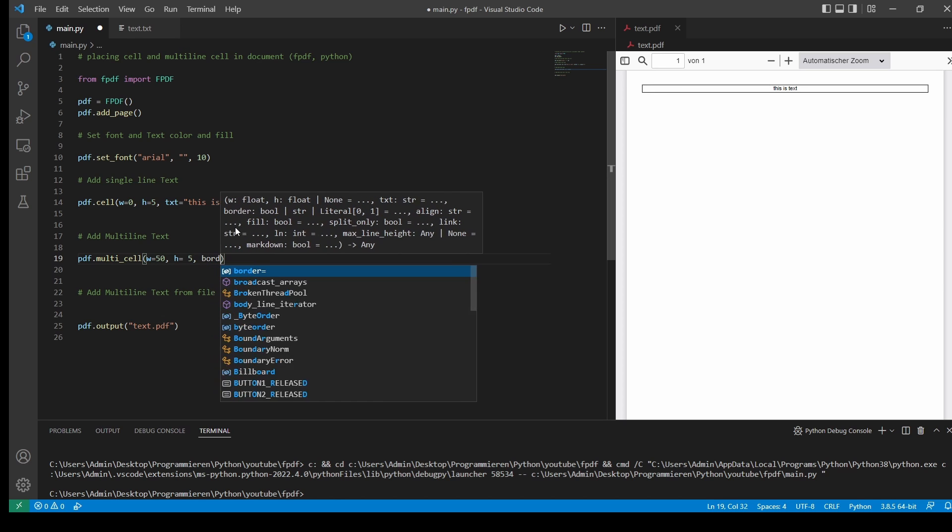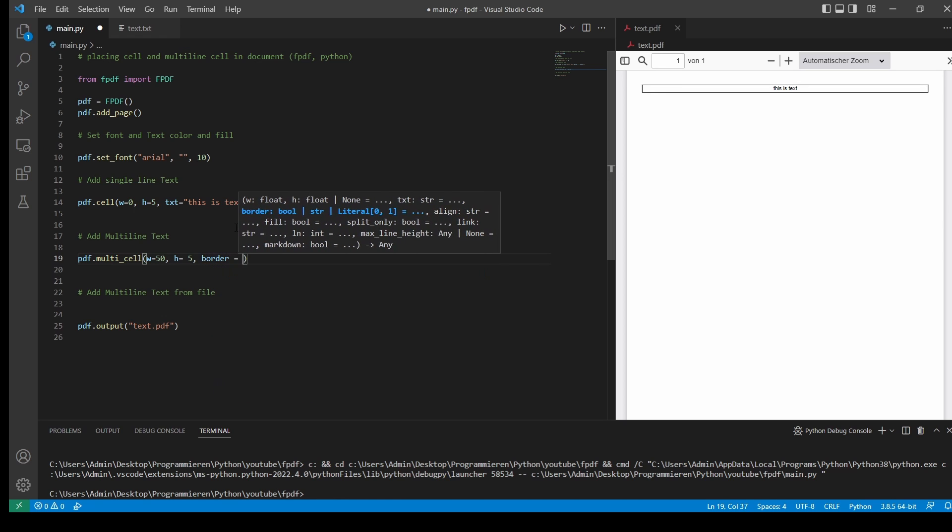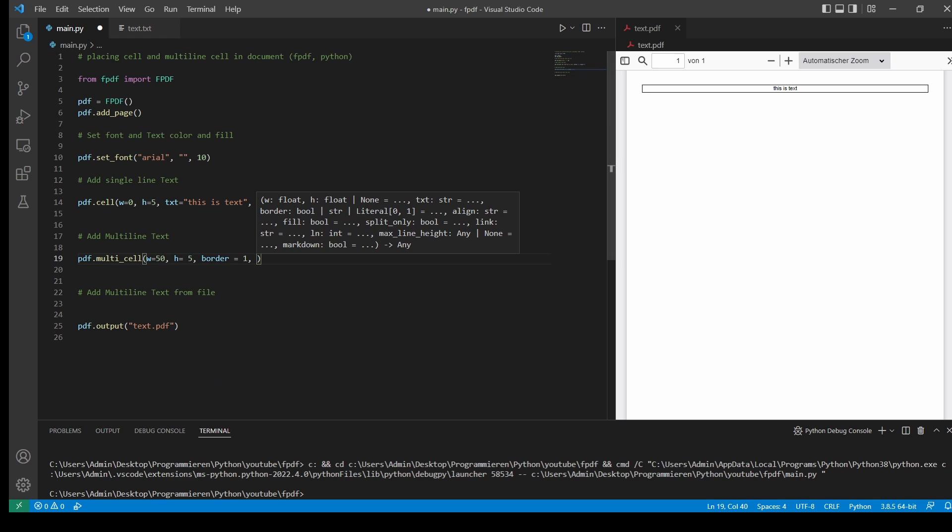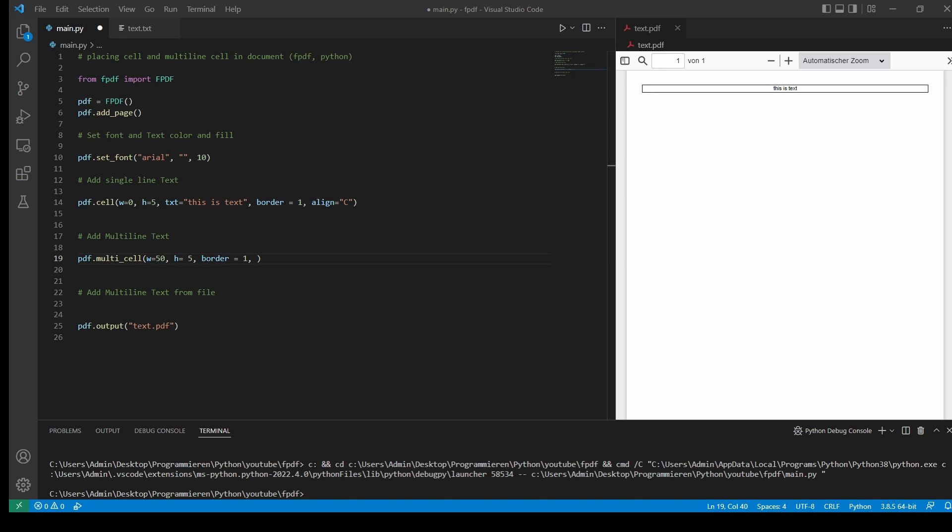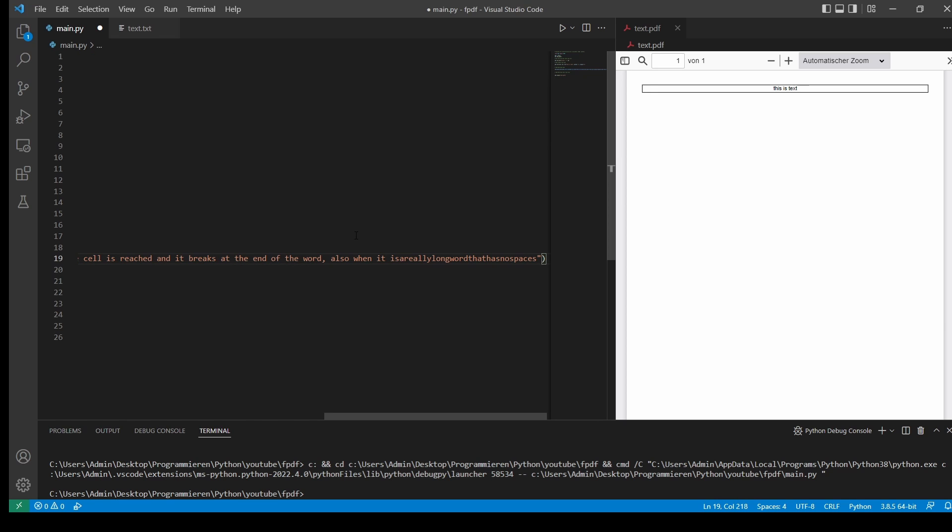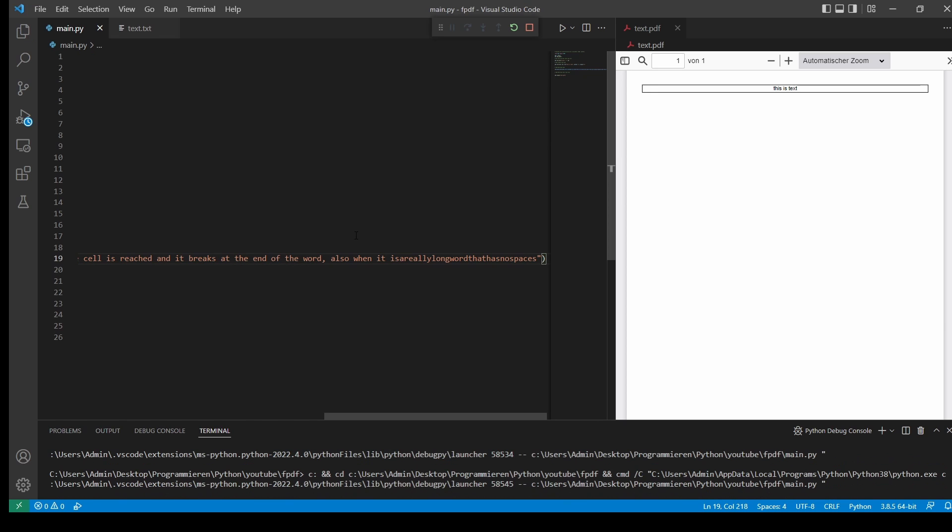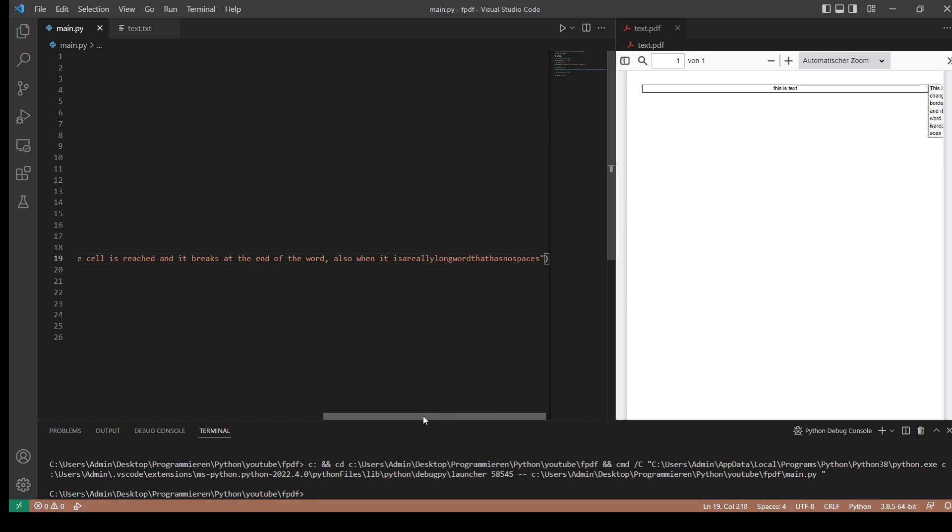We'll also take our border. And then I will copy and paste some text. Let it run.